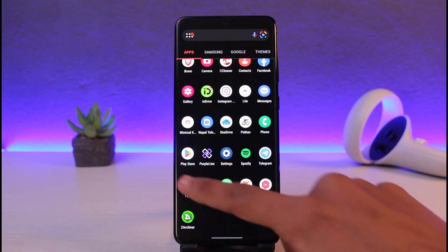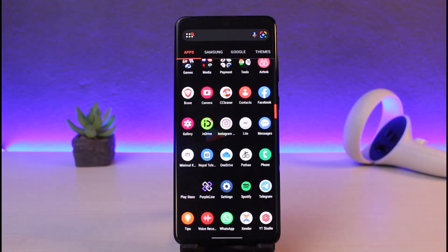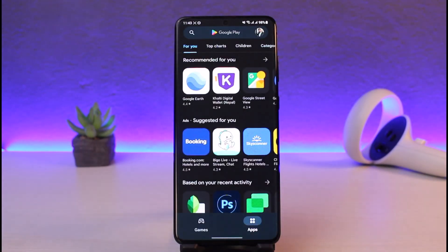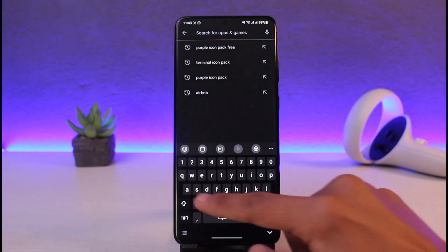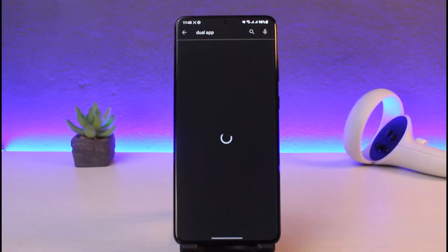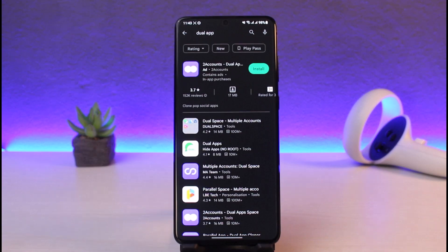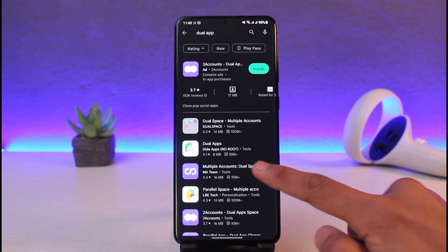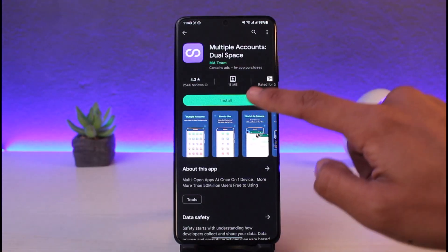But assuming that you do not have this feature by default, you can also use the help of a third-party application. For that, open up your Play Store, and once you open up your Play Store, you simply want to search for dual accounts or anything as such. Just search for dual app and you'll have multiple types of applications such as Dual Space and Multiple Accounts.